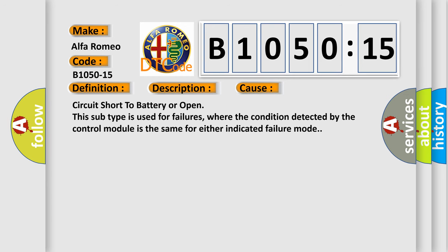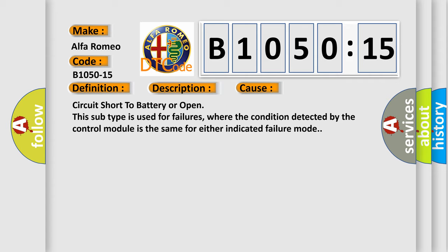This diagnostic error occurs most often in these cases: Circuit short to battery or open. This subtype is used for failures where the condition detected by the control module is the same for either indicated failure mode.